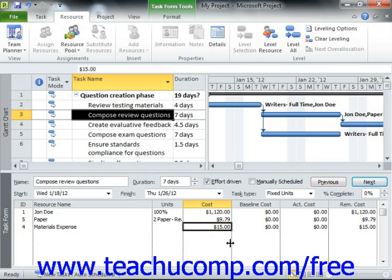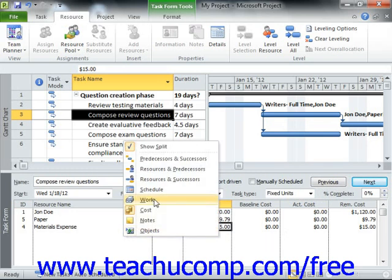You can then enter the amount to attribute to the cost resource within this column. Be sure to click the OK button within the Task Form when you've finished your data entry to save your assignments. To switch the Task Form view back to its default view, just right-click within the Task Form view and then select Work or Schedule if desired from the pop-up menu that appears.